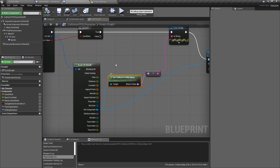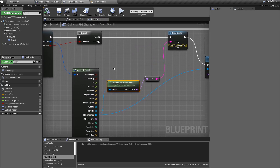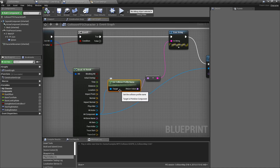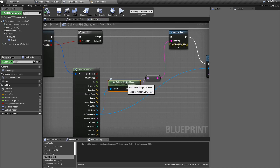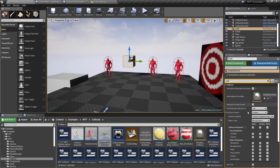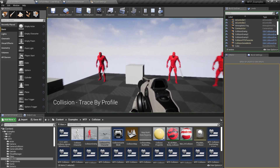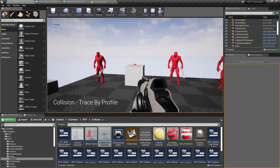The get collision profile name node is pretty simple — it takes in a component, a primitive component, and it gives you the collision profile name. If we look at this item here, you can see the collision profile name in this case is custom, and when we shoot it we get back custom.